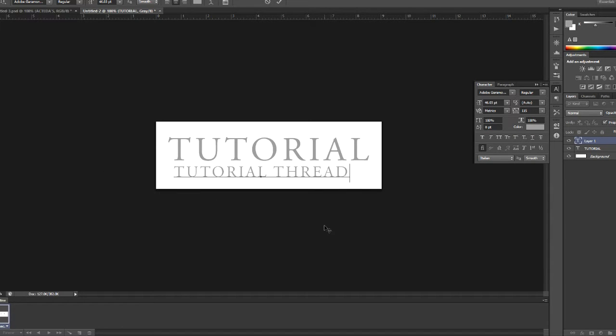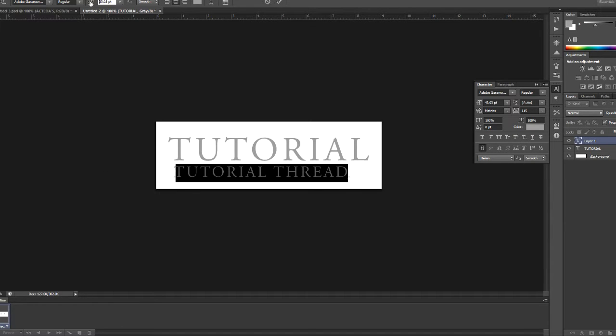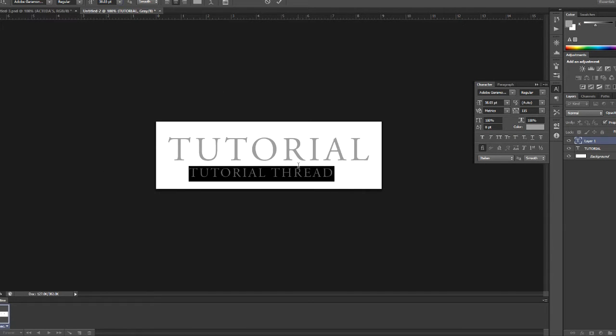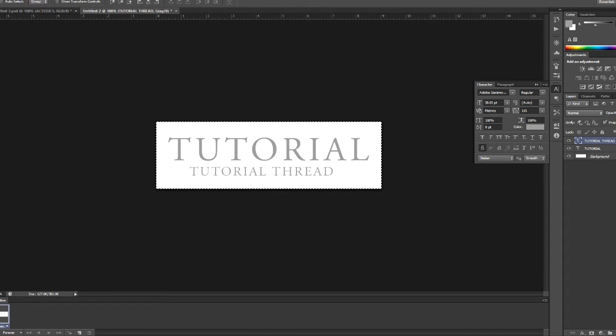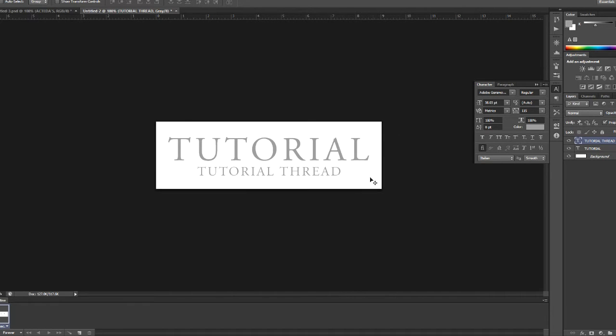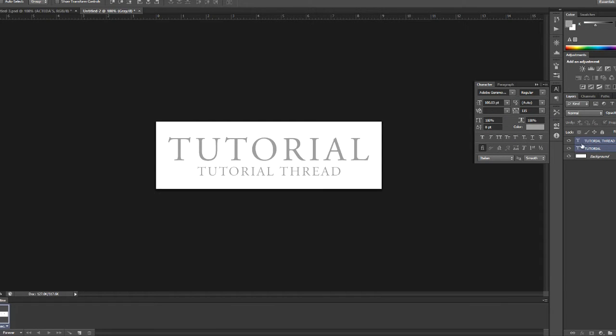I'm going to say tutorial thread, something like that, and of course scale down the size of the text. Now Control A to select everything and then I center it like that.